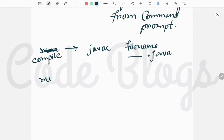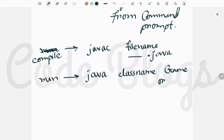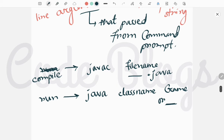After compiling, to run your Java program you have to write 'java' and then the class name. After the class name you write the parameters or arguments that you are trying to pass from the command prompt — you can write 'game' or anything you want to pass. These two steps you have to remember.